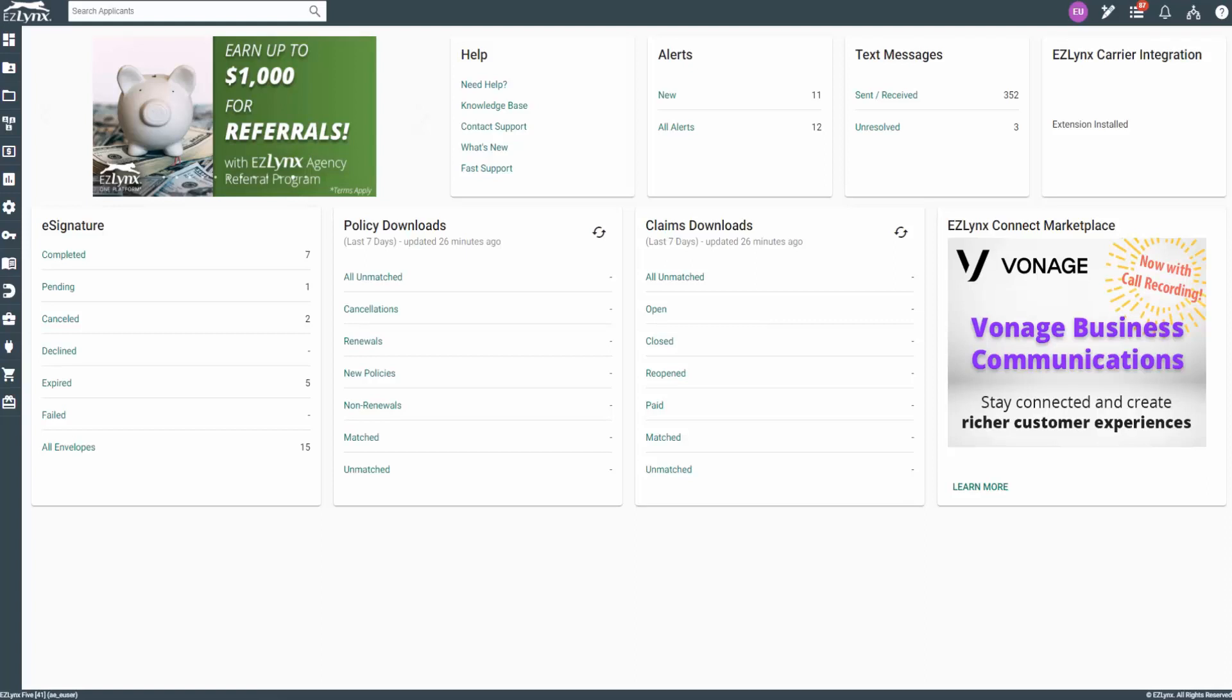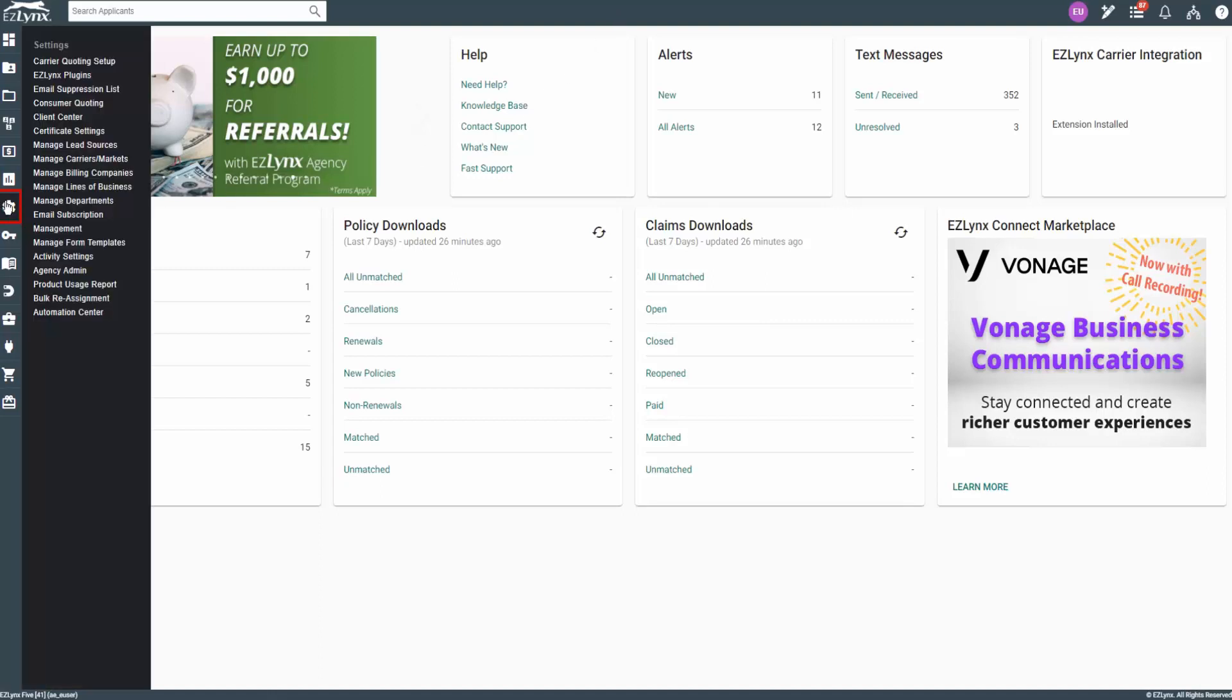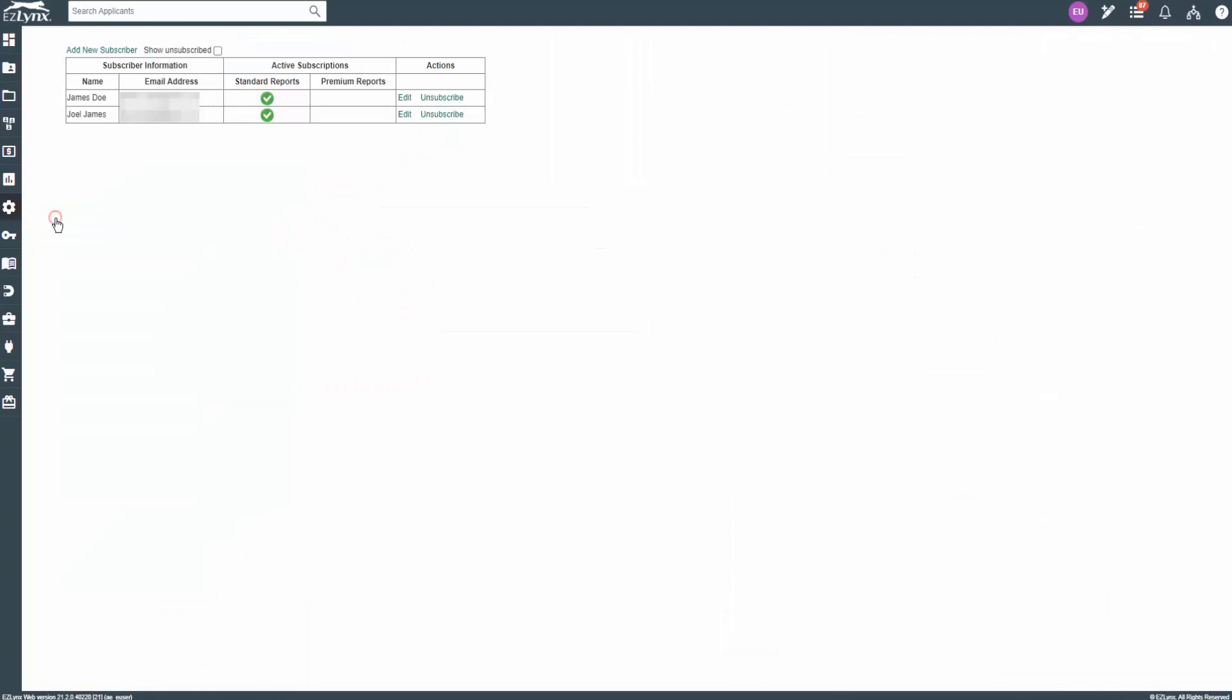Please note, to have access to subscribe to these reports, you must be a Management System Admin. To sign up for the report email, hover over the settings gear, then click on Email Subscription Management.